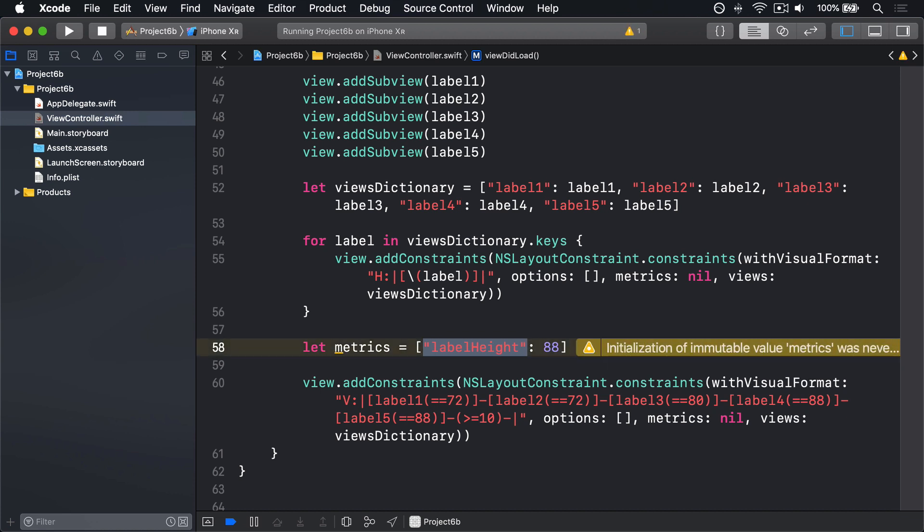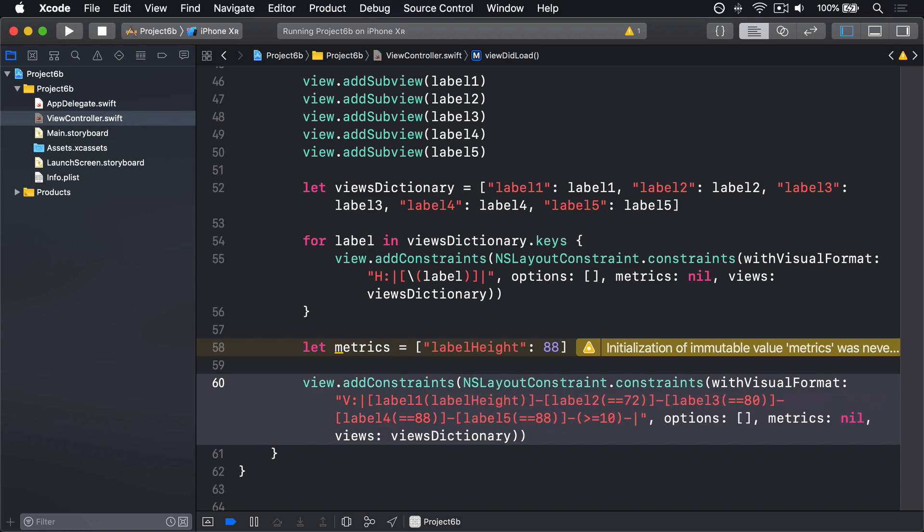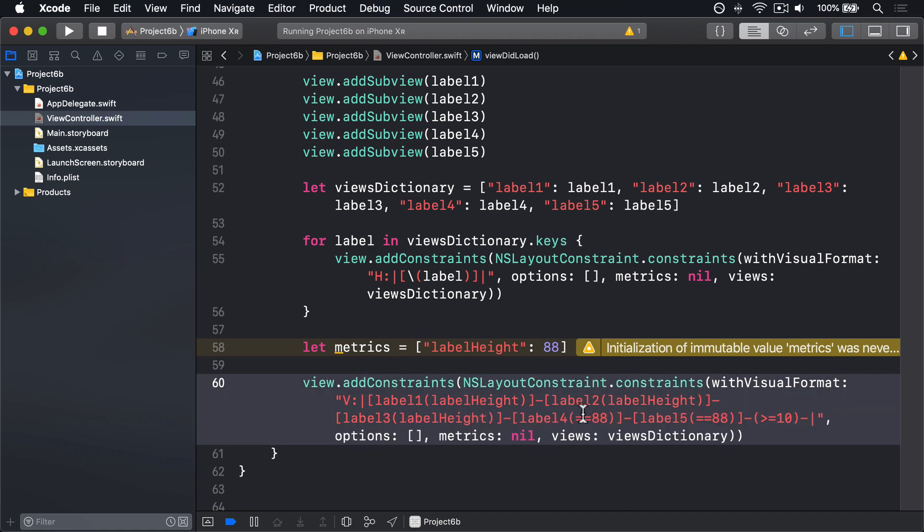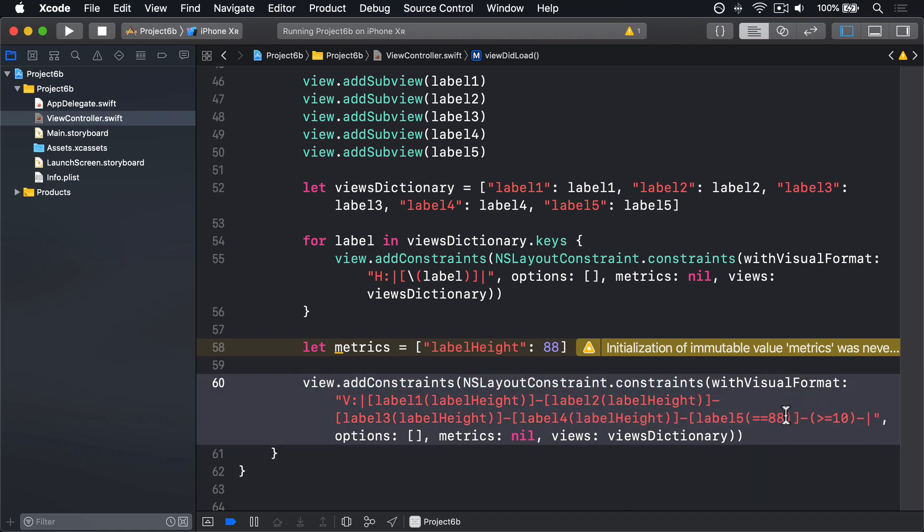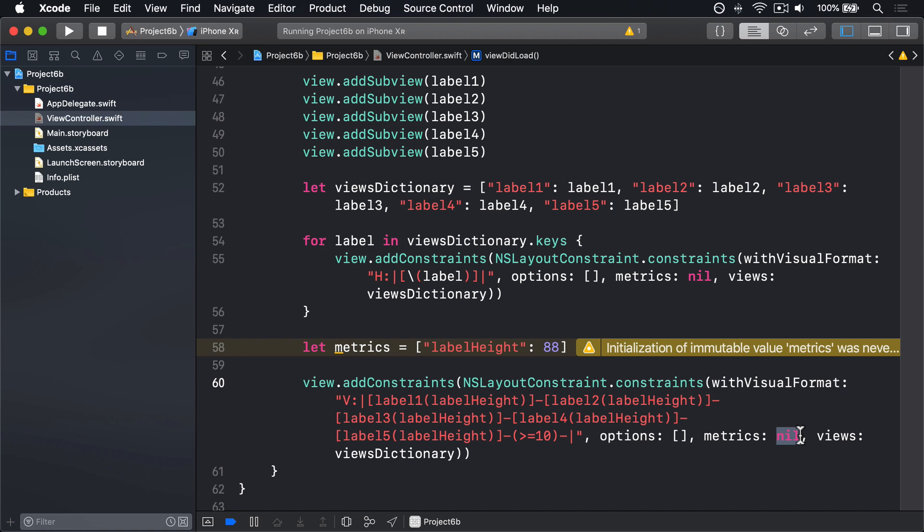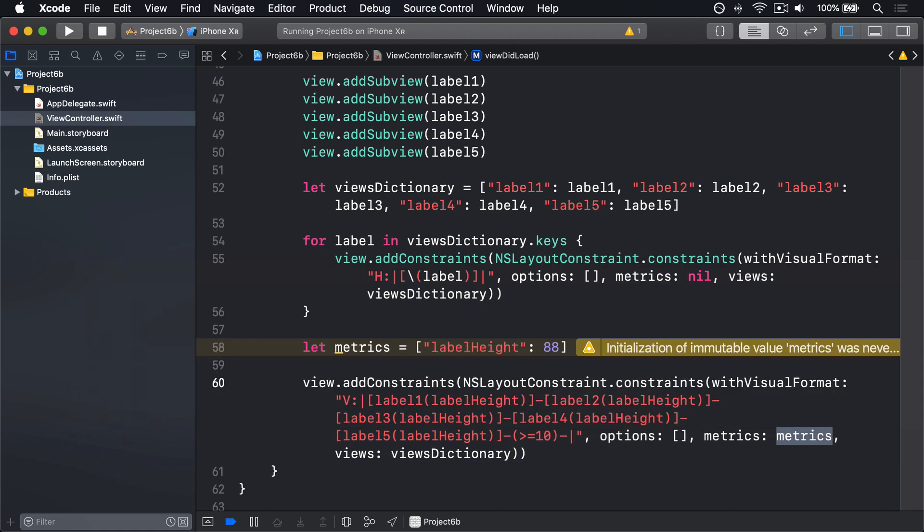Now, whenever we've written equals equals 88, we can just write label height. So down here we have equals 72, I'll say label height. I'll copy that to my pasteboard, and put it in here, and then here, and here, and here. So now for metrics, rather than saying nil, we instead want to use our new metrics dictionary. So I'll write metrics here, passing that into the call.